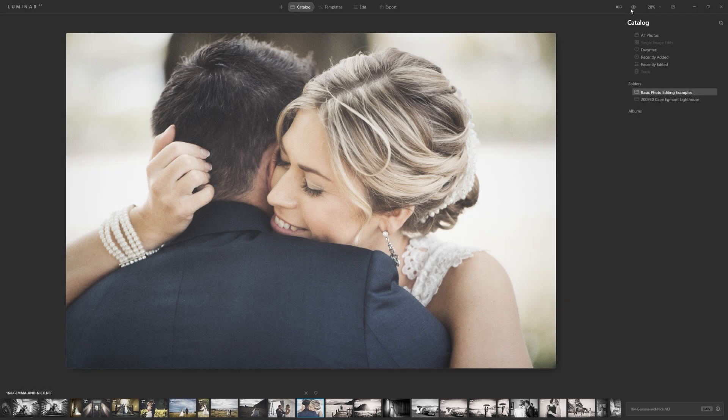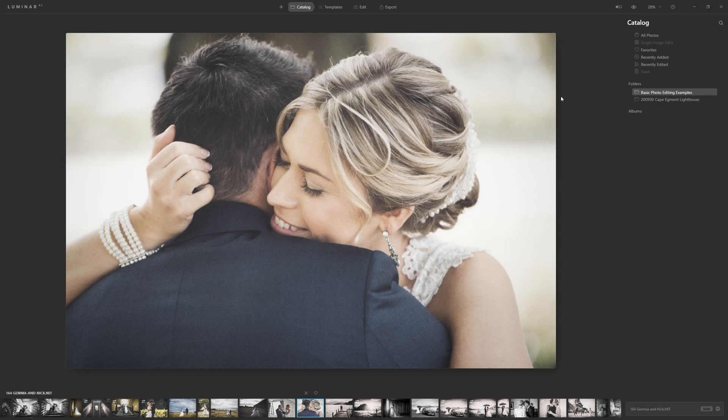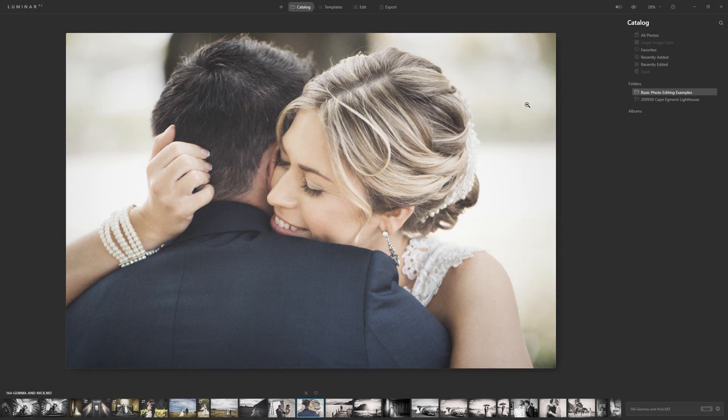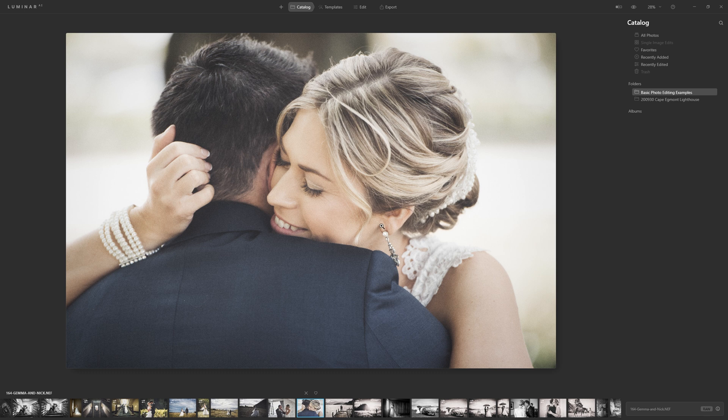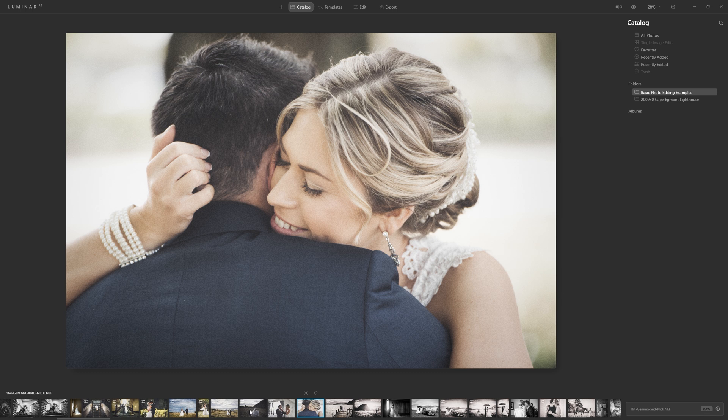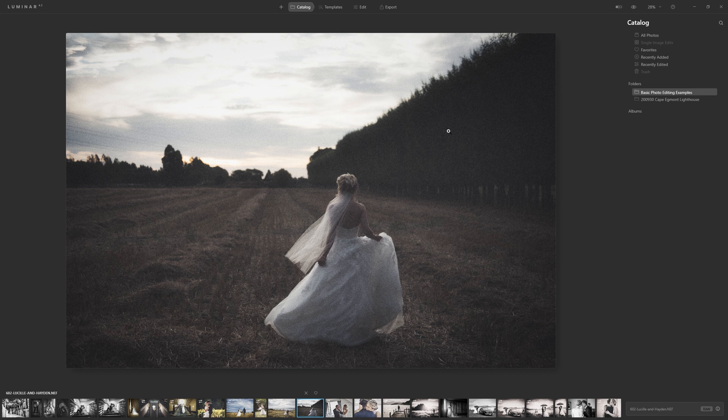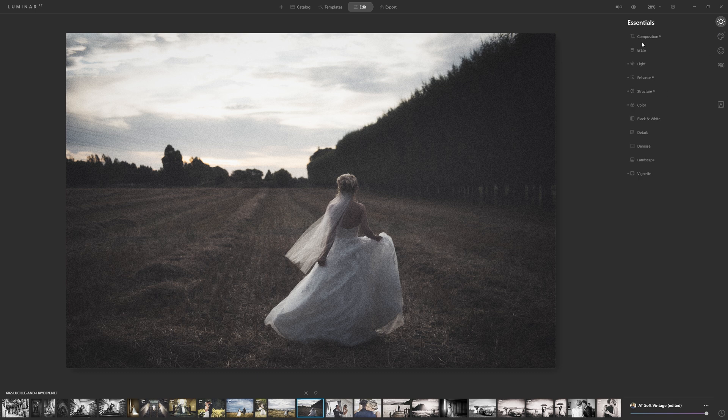So in the last video we created this template which took this photo and turned it into a more vintage kind of feel. We then applied that to a series of other photographs, and while for the most part it works really nicely, this photograph here just ran into a couple of problems, but it's a really easy fix. So if we come to the edit section here and just take a look at what's going on...